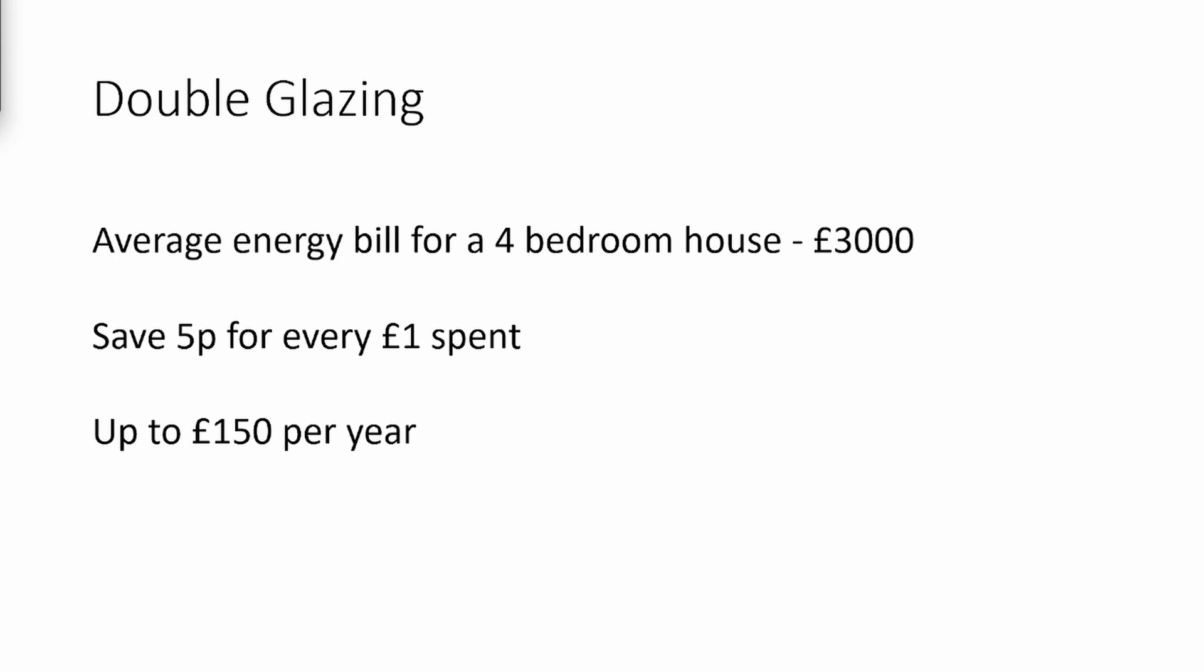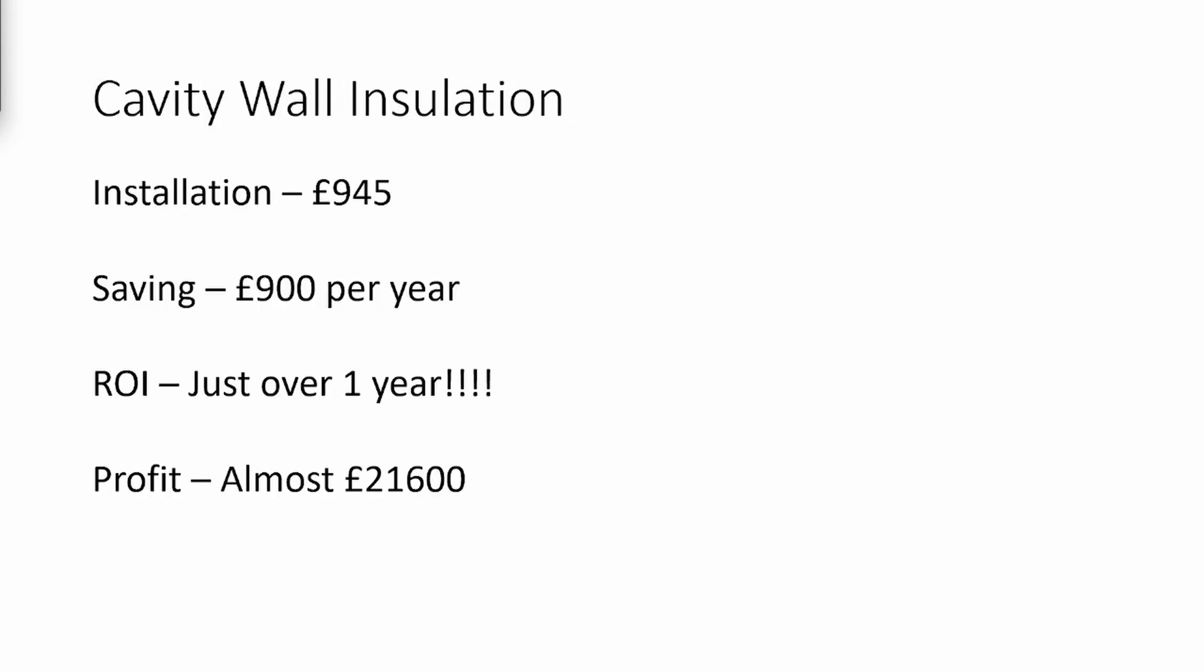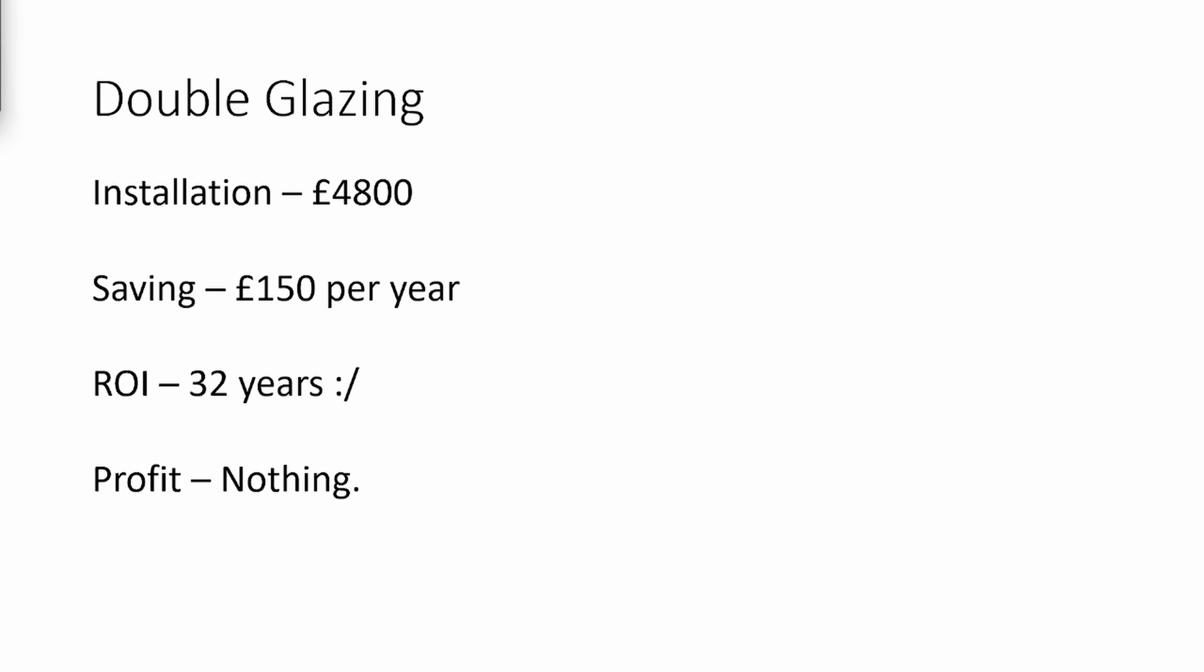Now, regarding the return on investment, the payback period for cavity wall insulation is slightly over a year, and it can provide a profit of approximately £21,600 over its lifespan of up to 25 years. On the other hand, double glazing typically lasts for an average of 28 years and takes 32 years to pay itself back, resulting in a loss of around £600.